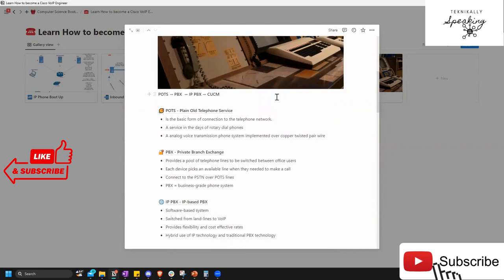The operator would say 'sure, one moment,' and then physically plug your line into another line, transferring you through until you finally got to Jim Lewis. That is what we call POTS — plain old telephone service — and it's coupled with PBX, which is a private branch exchange.